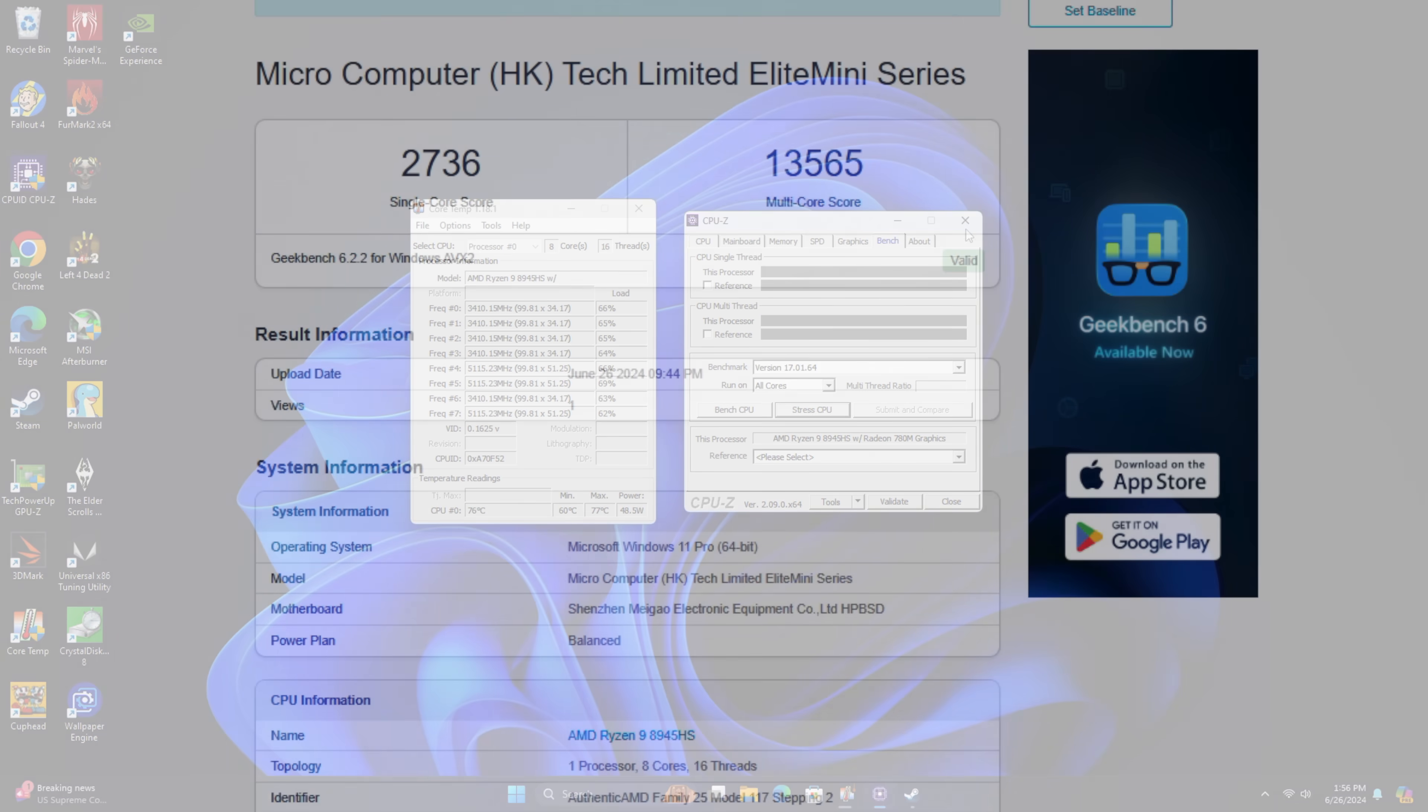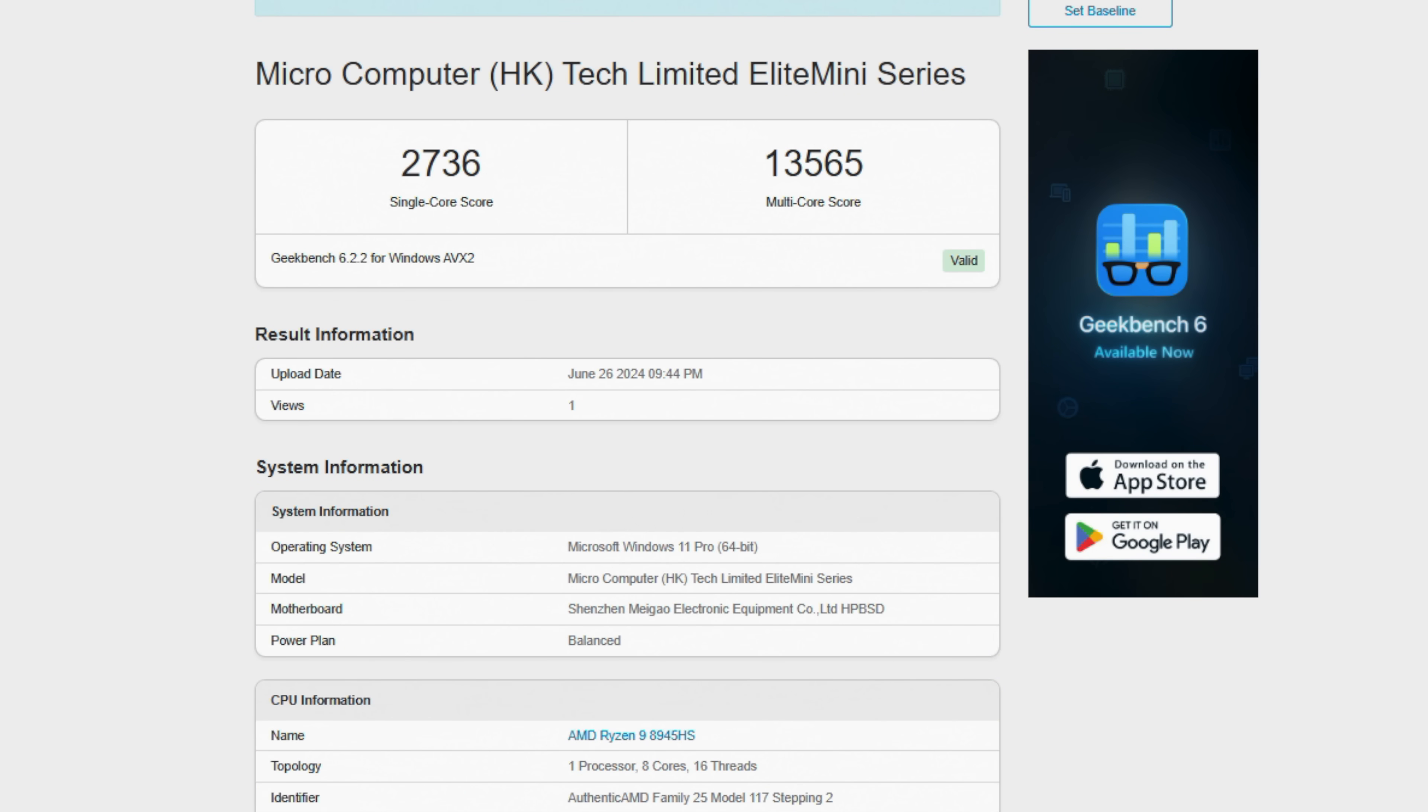I did run through a few benchmarks here. First up, we've got Geekbench 6, single core, 2736. Multi, 13,565. I mean, it's pretty amazing what these mobile APUs are doing. Very good scores on single and multi here.